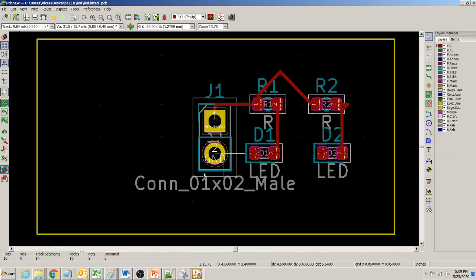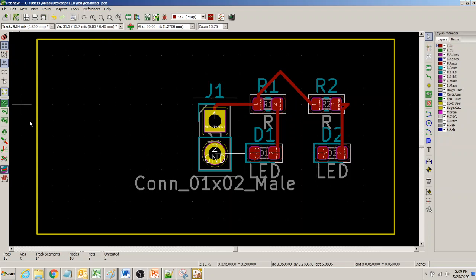What we will try to do is create a power plane on the second layer — the bottom layer — instead of the first layer. Then all of these ground pins, like pin one of diode D1, will have a via that connects to the bottom layer plane.